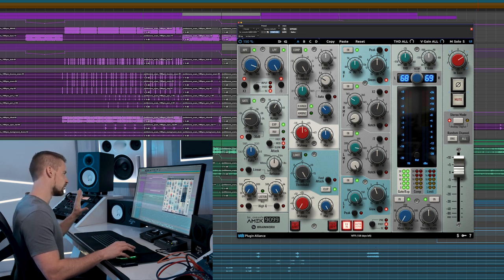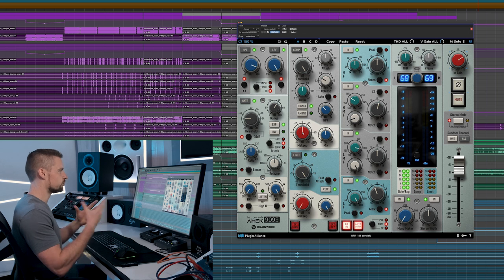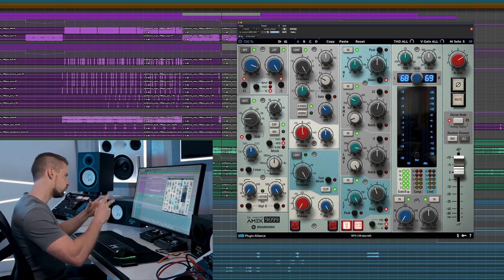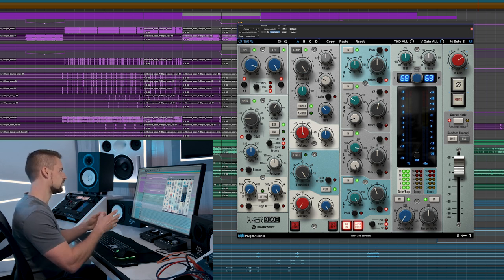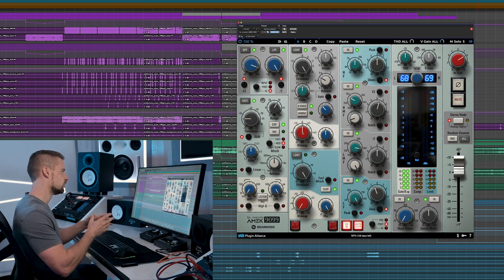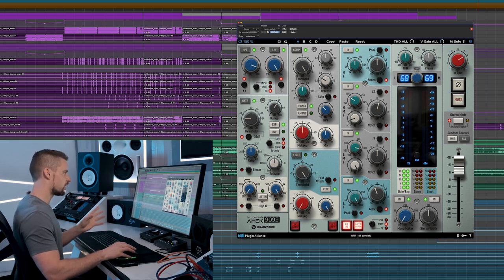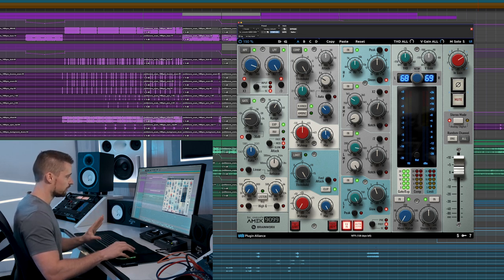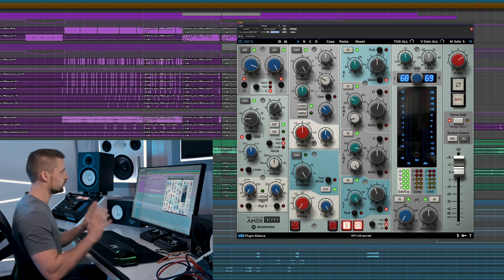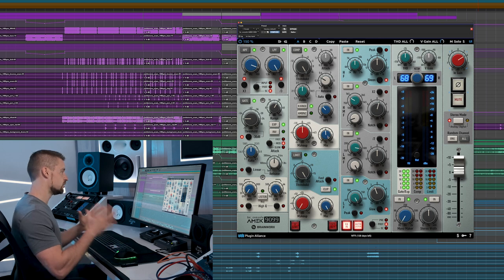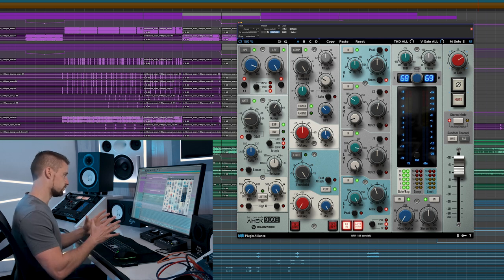We have our makeup gain because, as you know, if you compress, your overall volume falls down a little bit. Use the makeup gain to bring it back to the volume that it was sent into. We have a dry mix signal which is great for parallel compression, which we all know I use a bunch of.